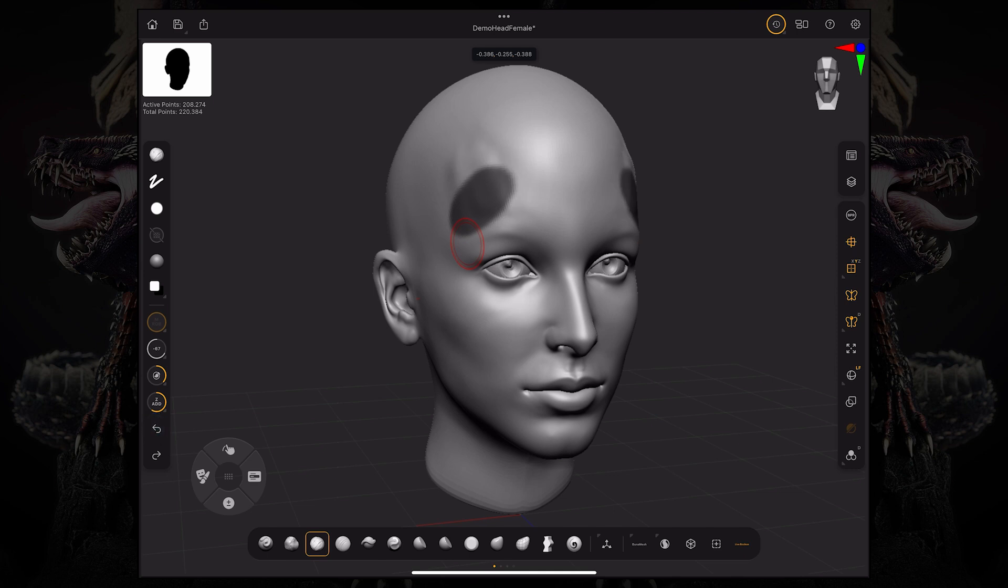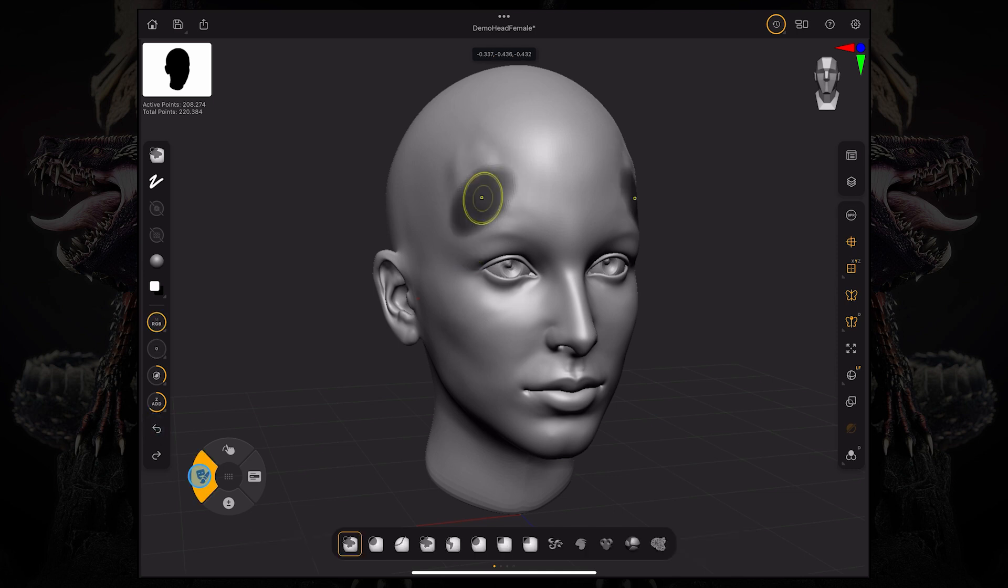Also, if you hold your masking button and you tap inside the mask, it's going to blur your mask.